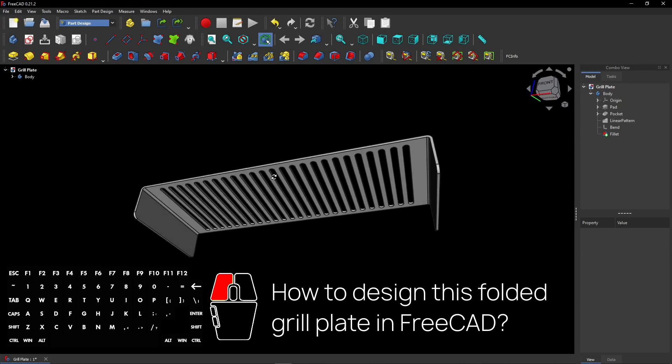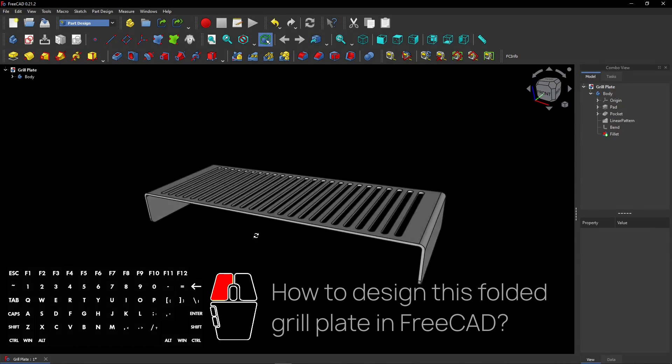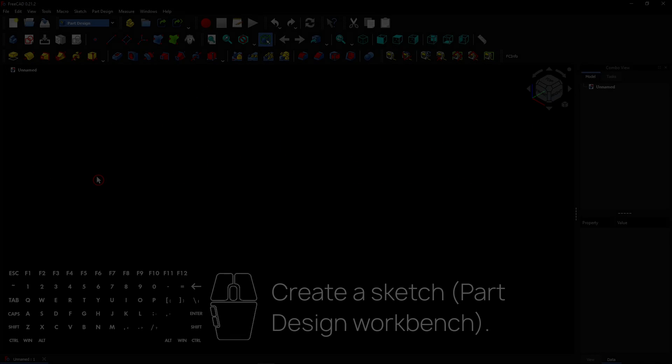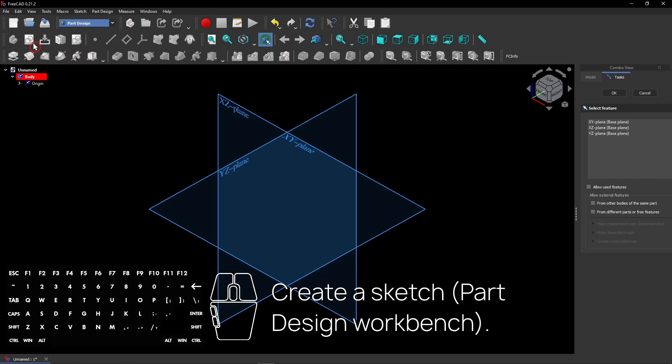How to design this folded grill plate in FreeCAD. In the part design workbench, create a sketch on the XY plane.